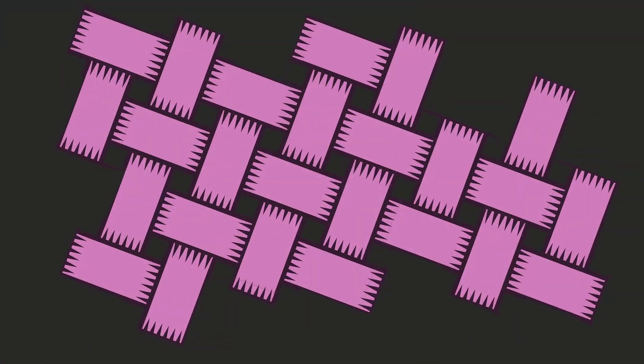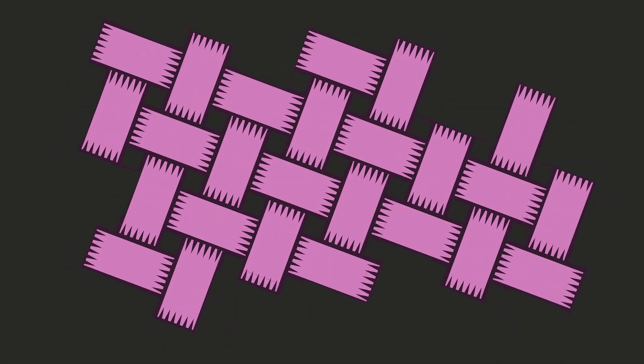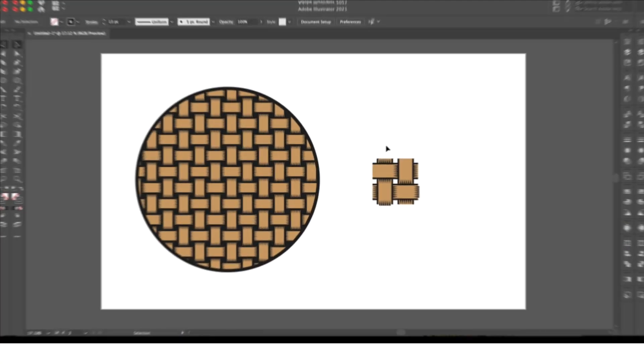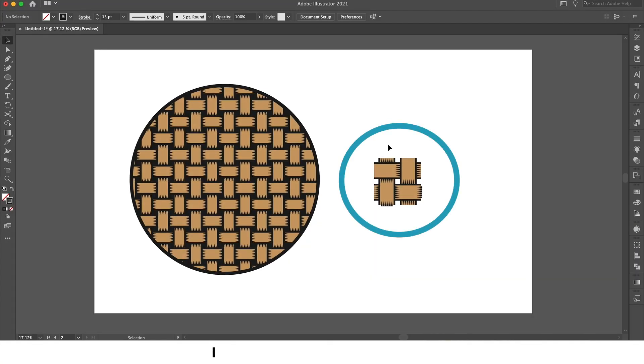Hello guys, on this video I'm going to show you how to create this pattern in Adobe Illustrator. So we're going to start by creating this.